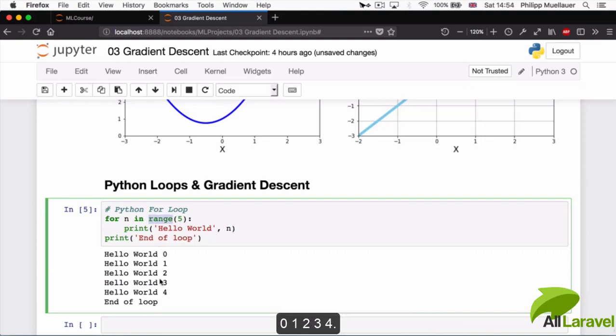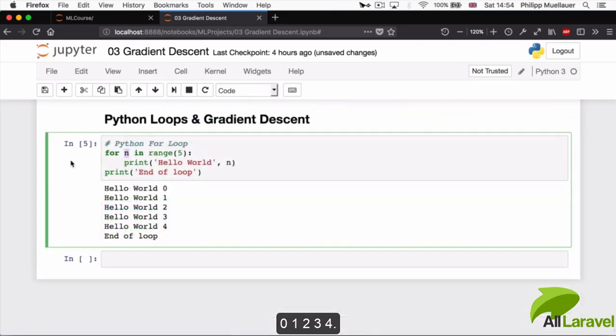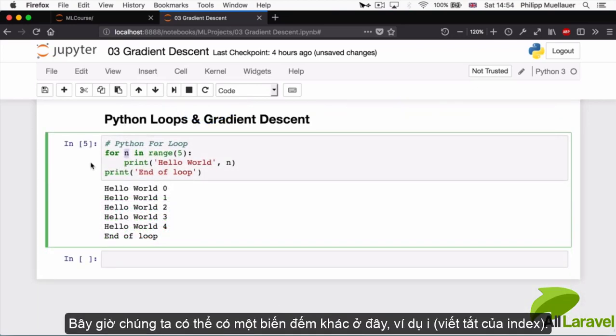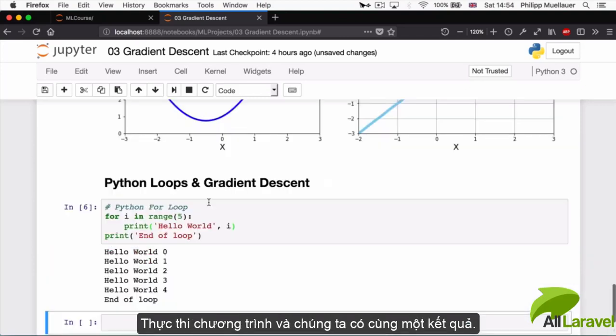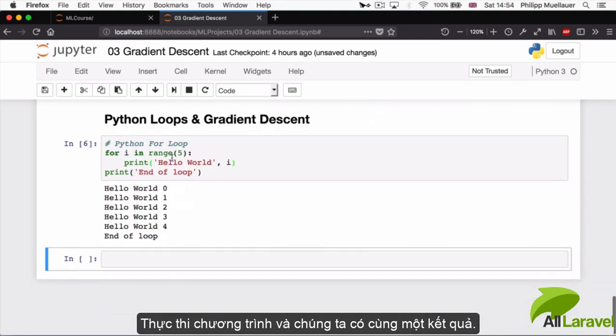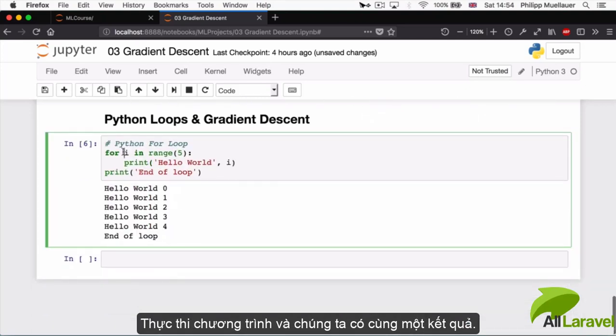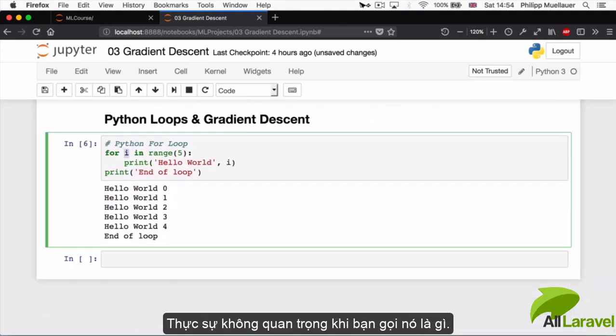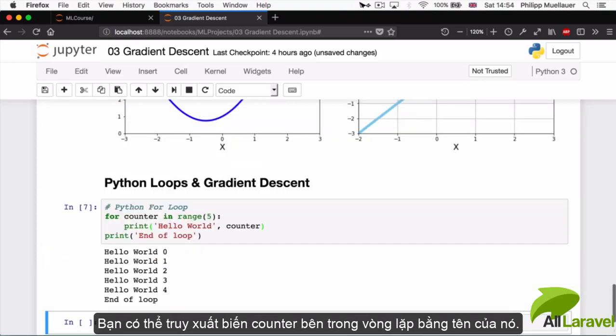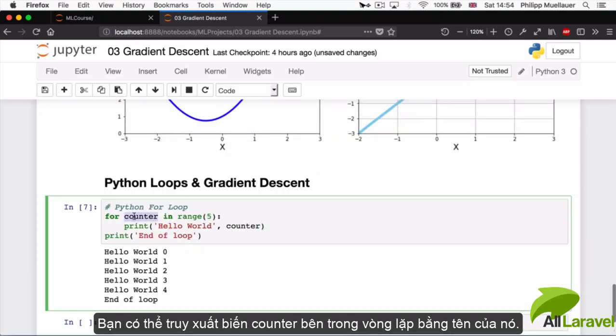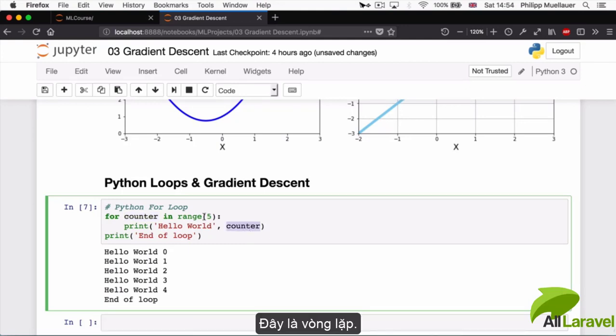The Python program will come in here, execute whatever is inside the loop - and you can tell what's inside by the spacing - a predefined number of times, in this case five times: zero, one, two, three, four. We can call this counter variable n, we can call it i. This is another one that is often used. If I call it i, get exactly the same result. It really doesn't matter what you call it. You can call it counter as long as you're consistent. You can access the looping counter inside of the loop by its name.